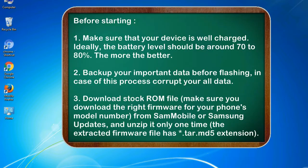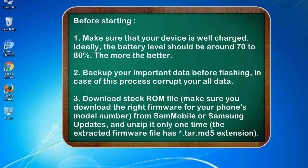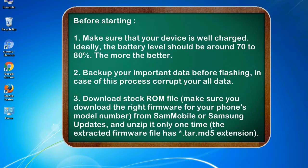Before starting: 1. Make sure that your device is well charged. Ideally, the battery level should be around 70 to 80%. The more the better. 2. Back up your important data before flashing, in case this process corrupts your old data.